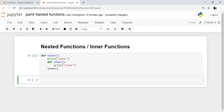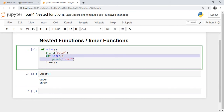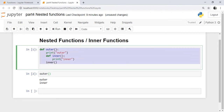When you call the outer function, control is transferred to the outer function. The print statement 'it is outer' is executed. The inner function block is skipped because you haven't called it yet, so those two lines will not be executed. When you reach the last line of the outer function definition, it calls the inner function. Control transfers to inner, then 'inner' is printed. So what is printed is 'outer' and then 'inner'.